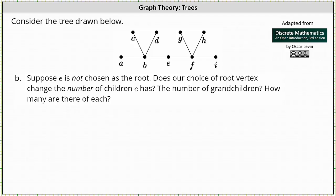Consider the tree drawn below. Suppose E is not chosen as the root. Does our choice of root vertex change the number of children E has? How about the number of grandchildren? How many are there of each?